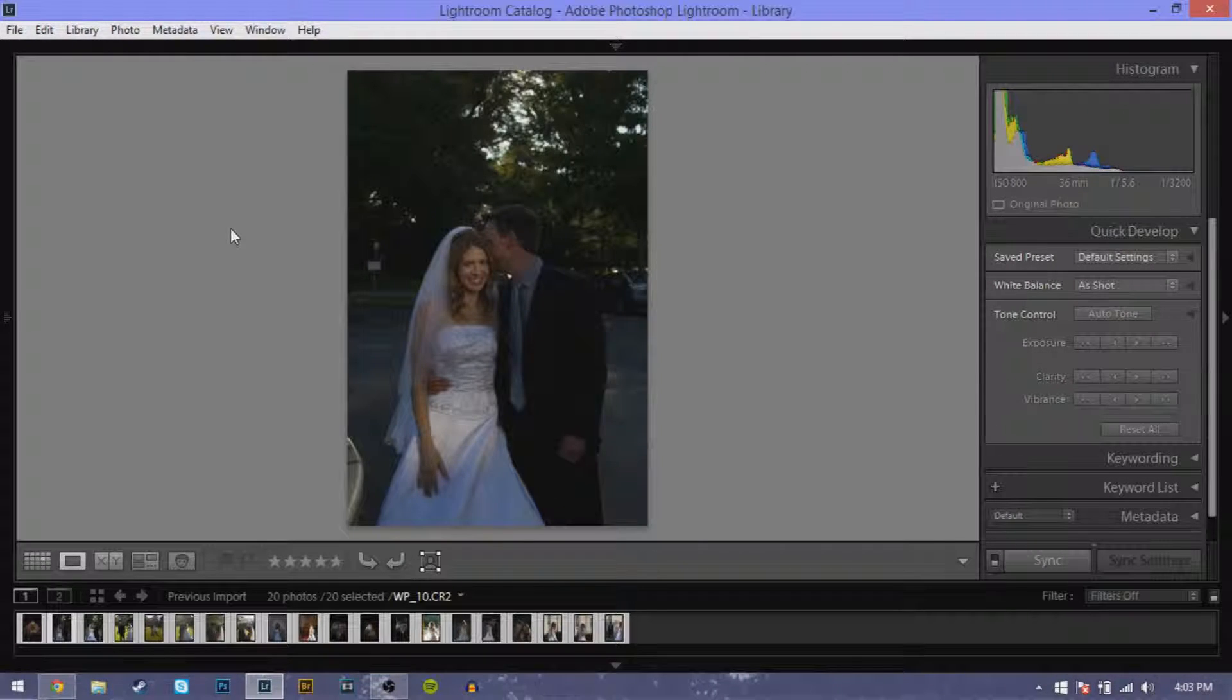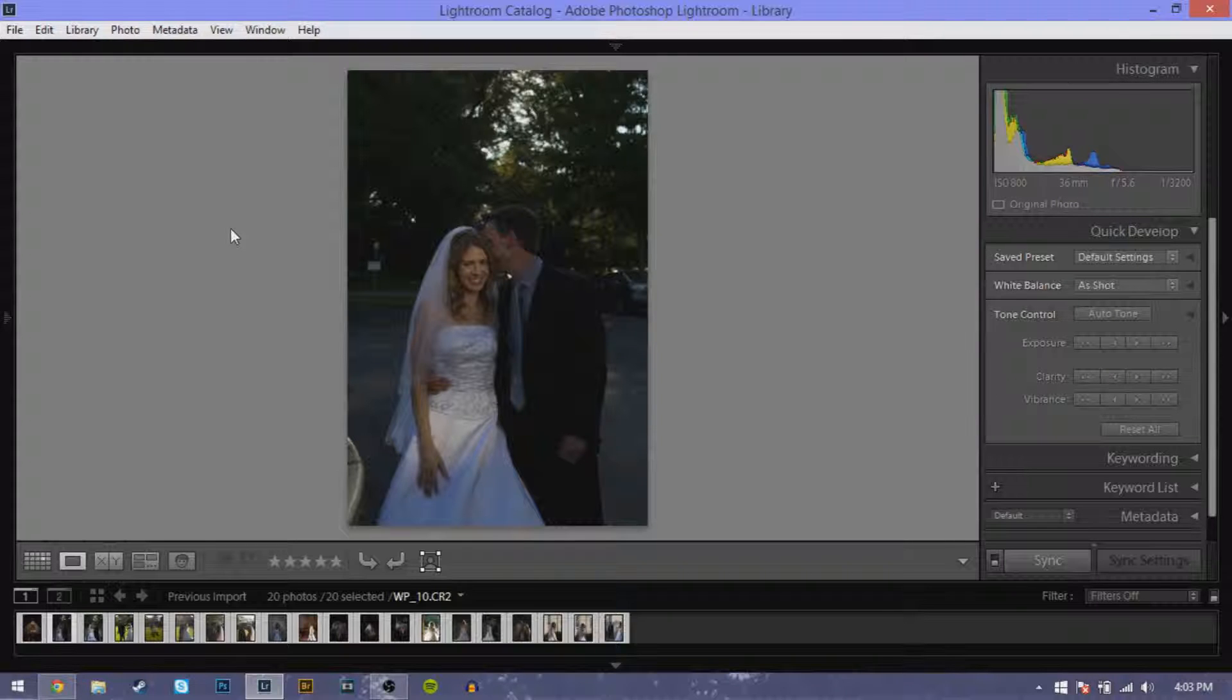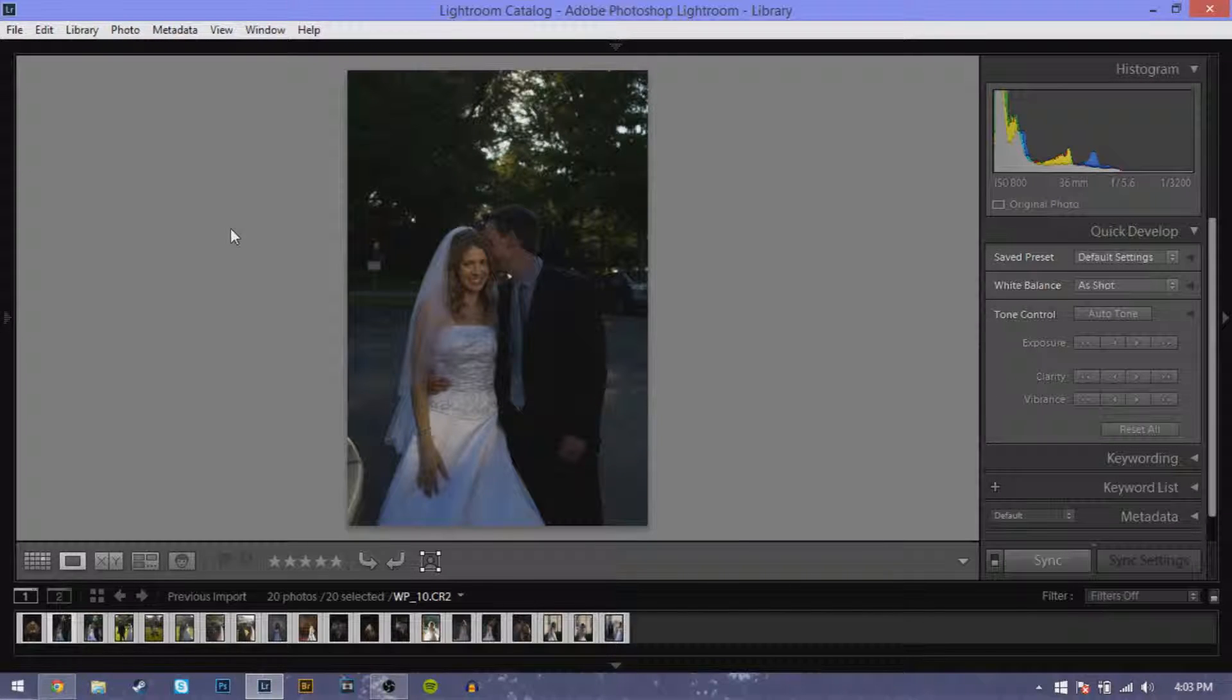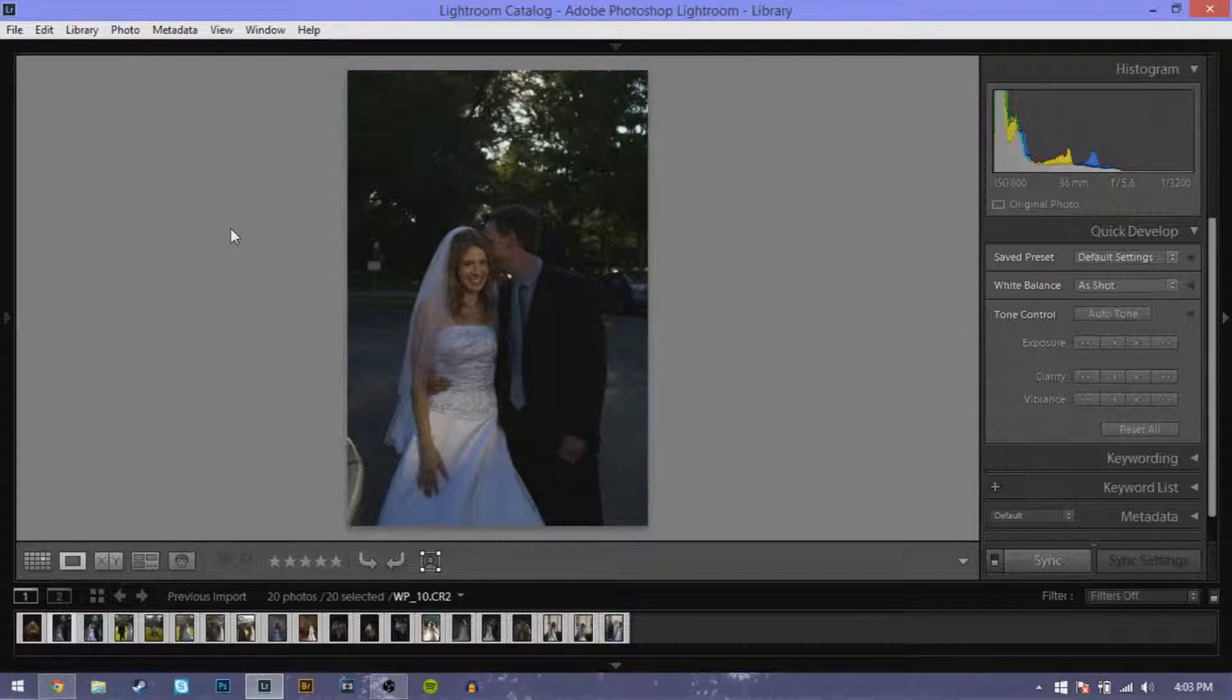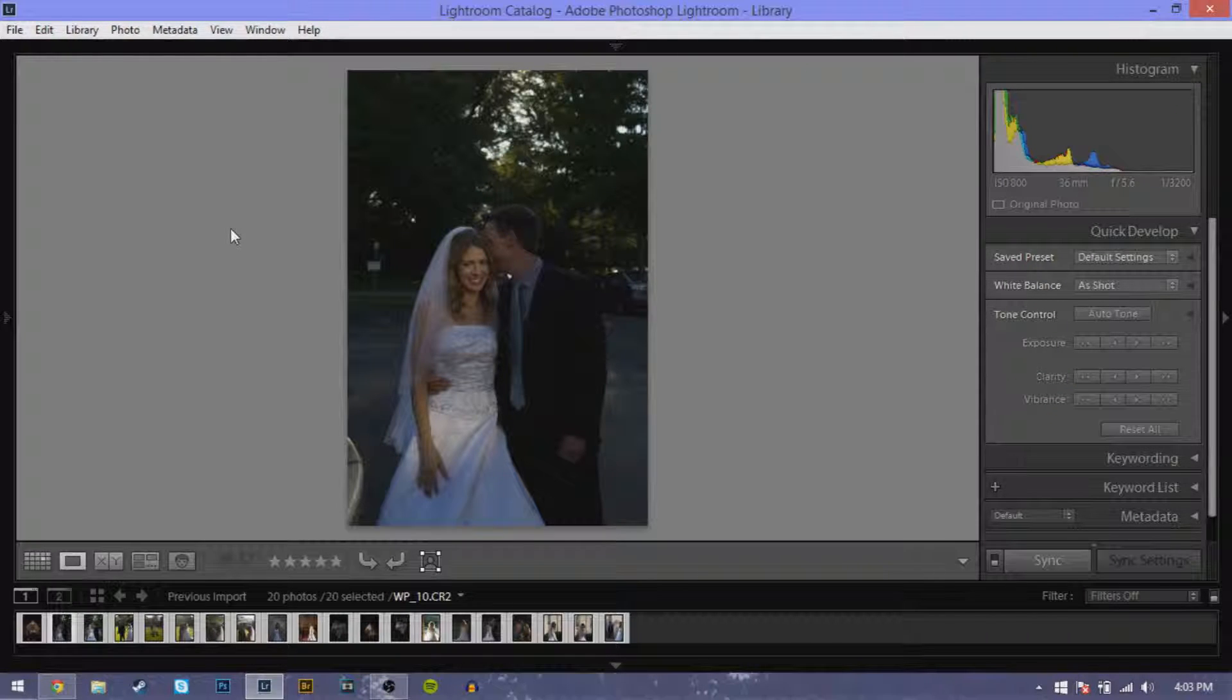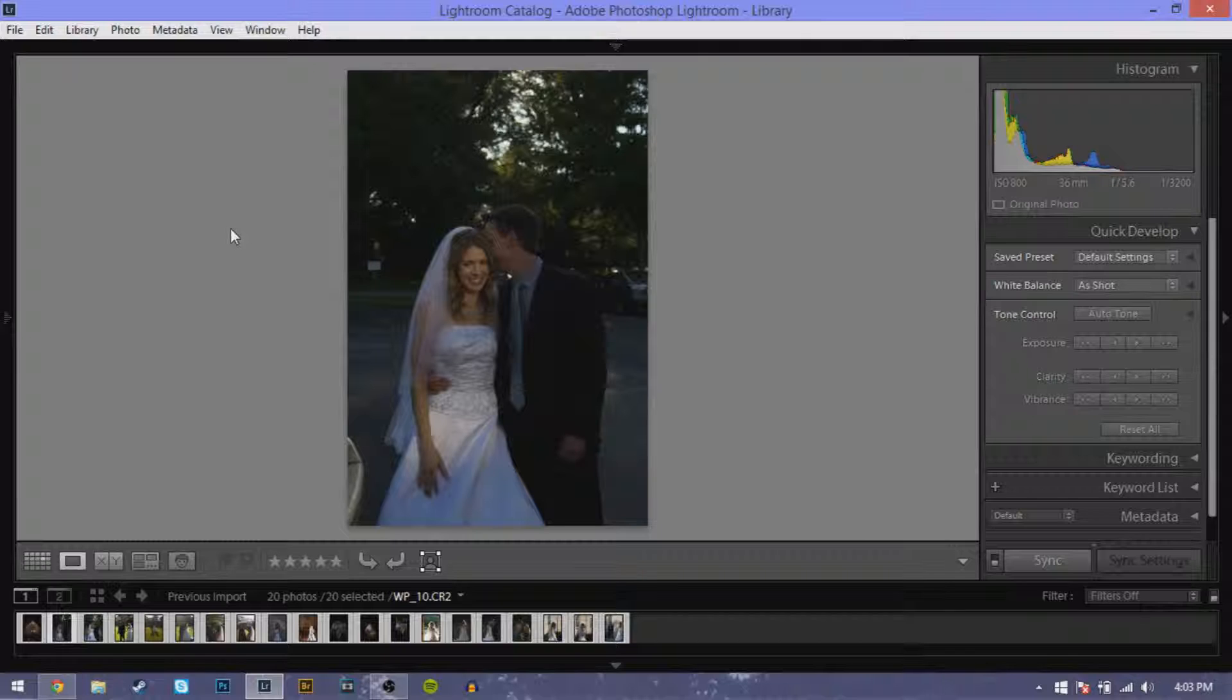As you can see I was at ISO 800 with 36 millimeter focal length. I was at f5.6 and I was at 1 over 32 hundredth of a second.